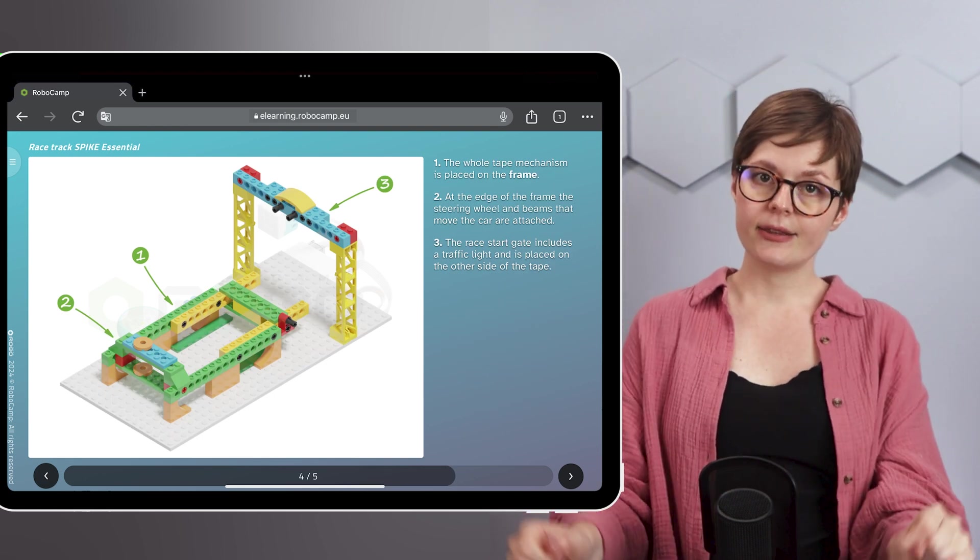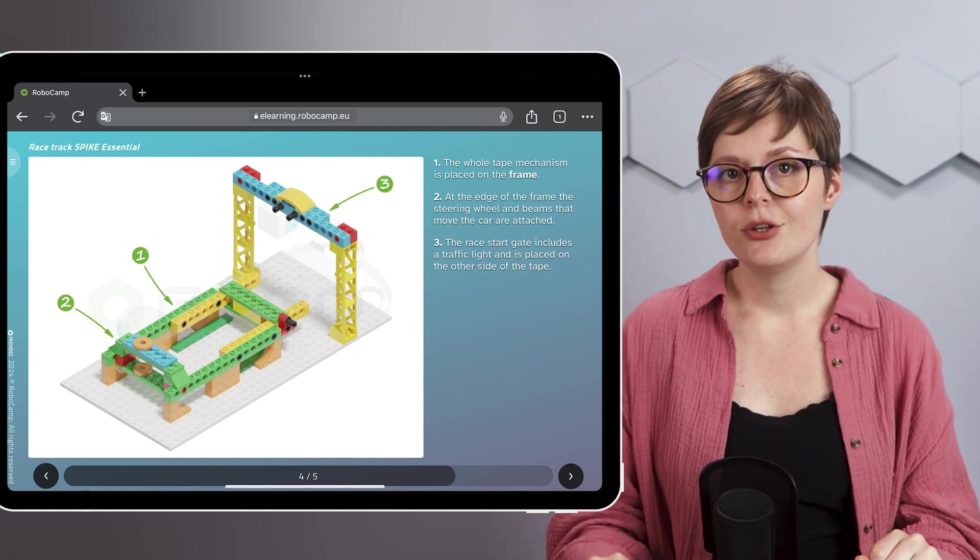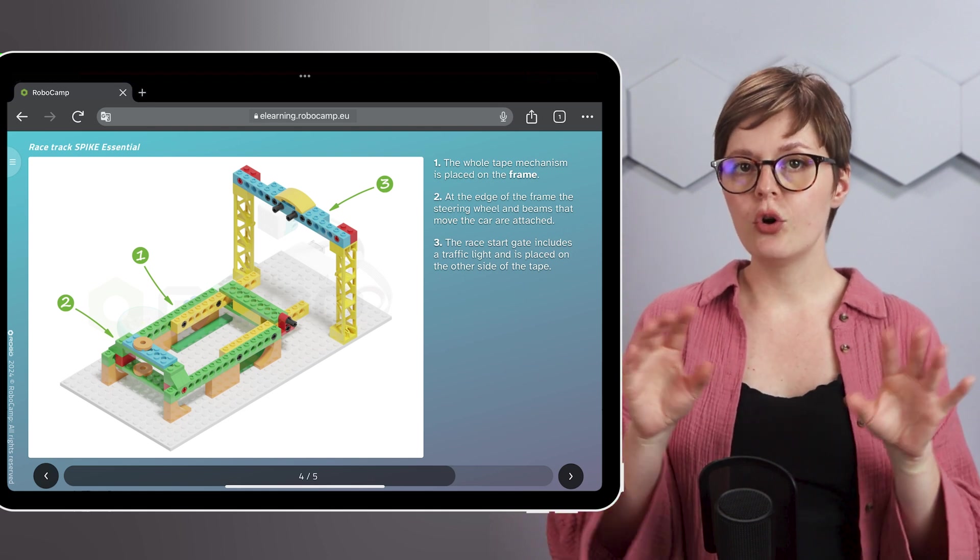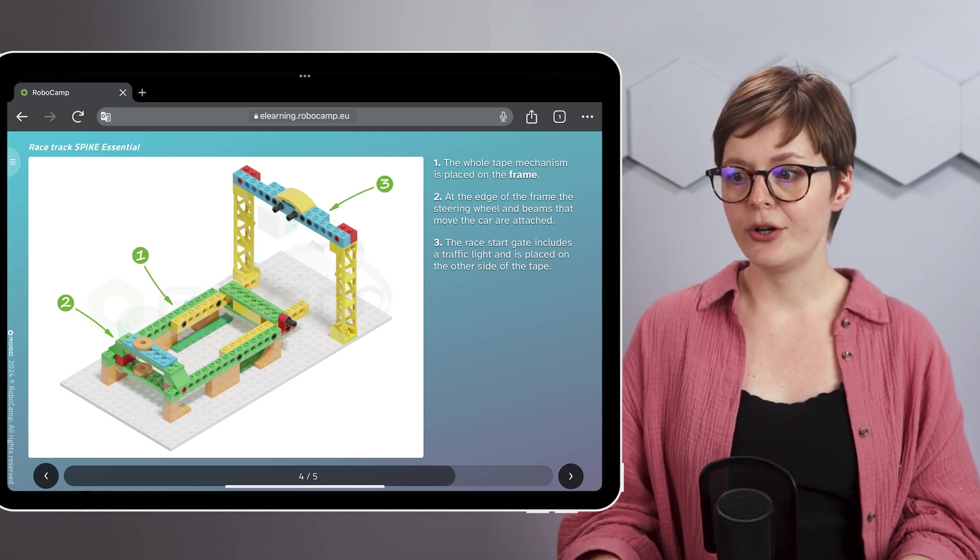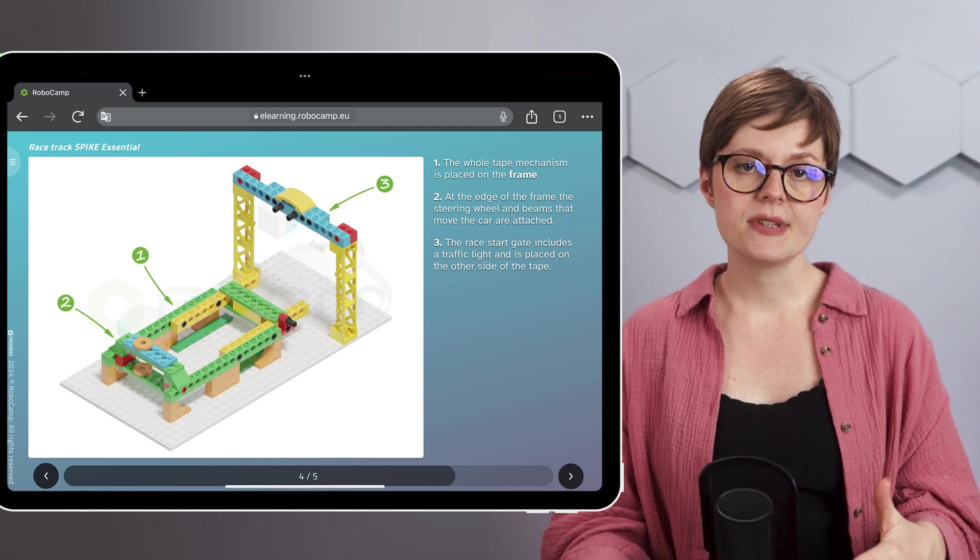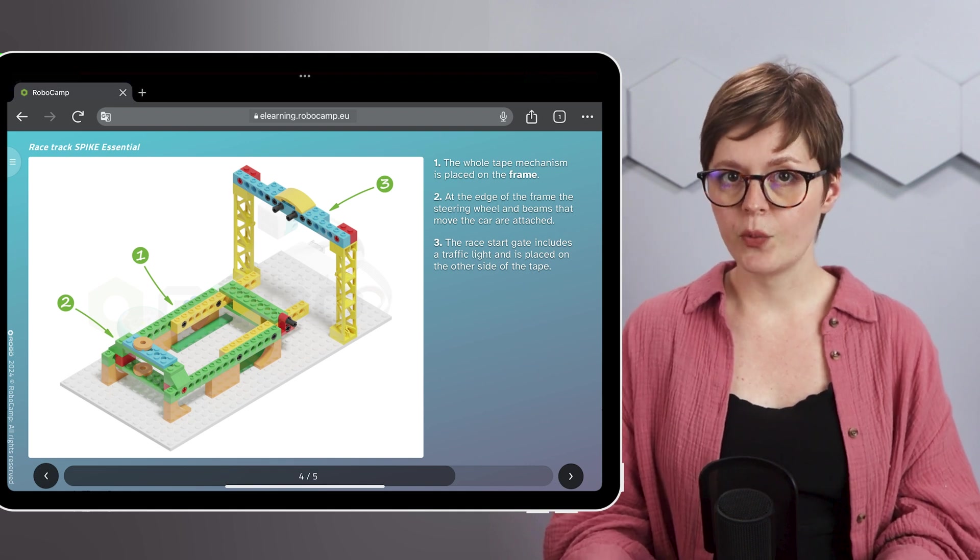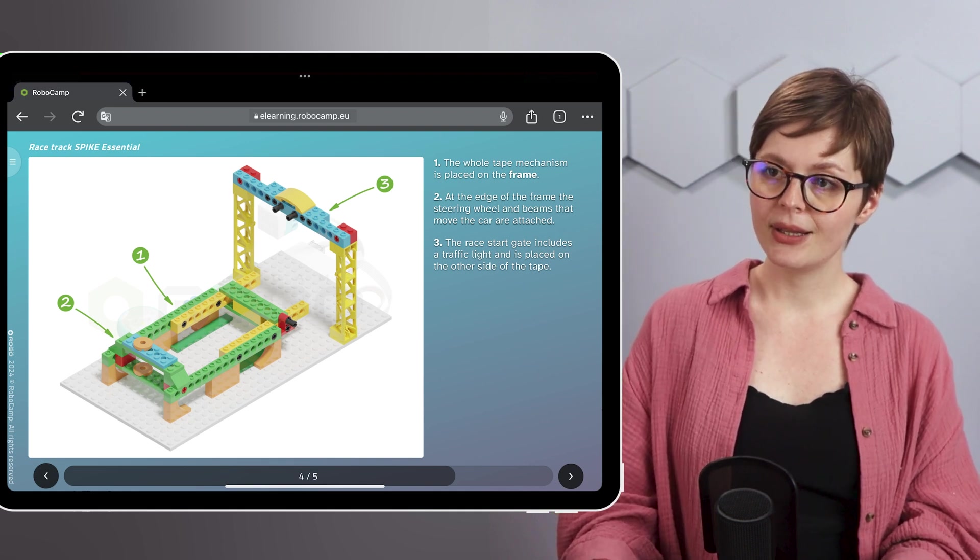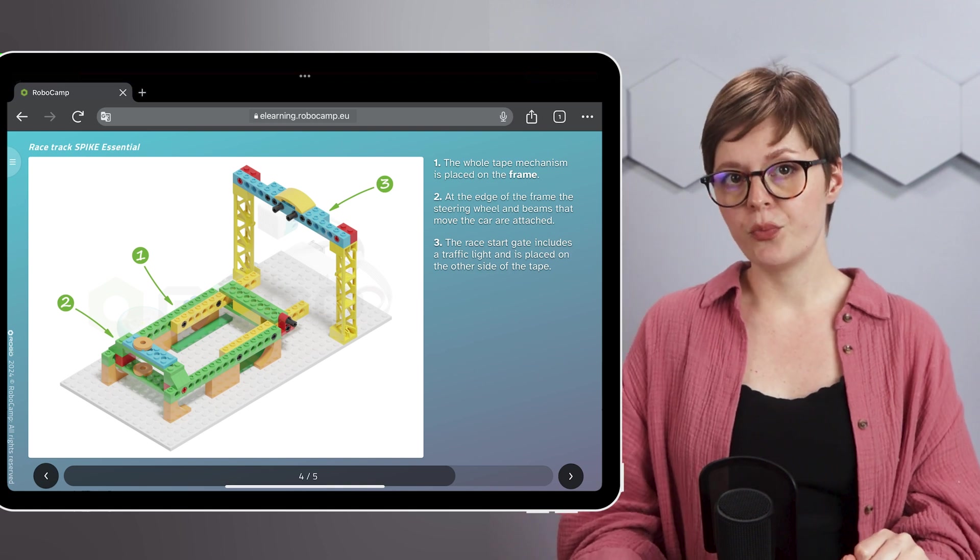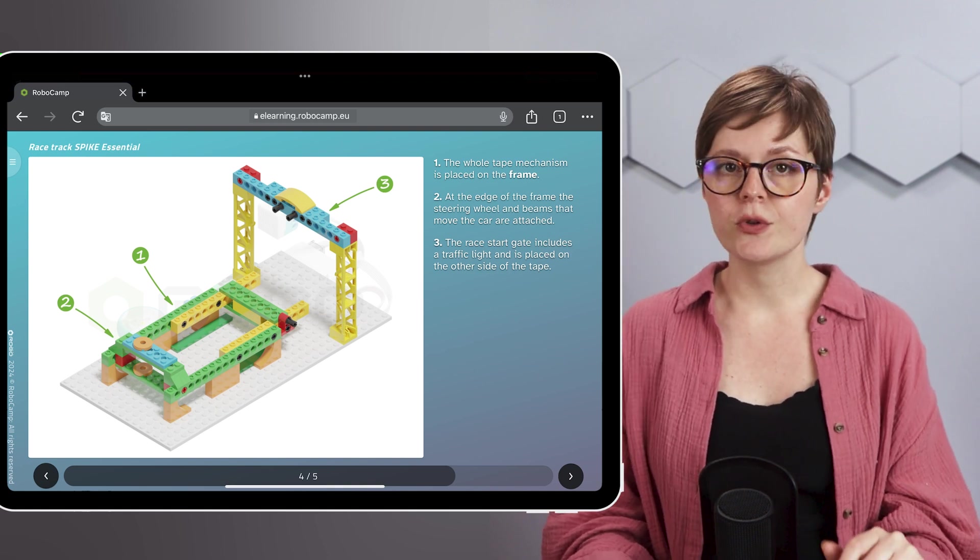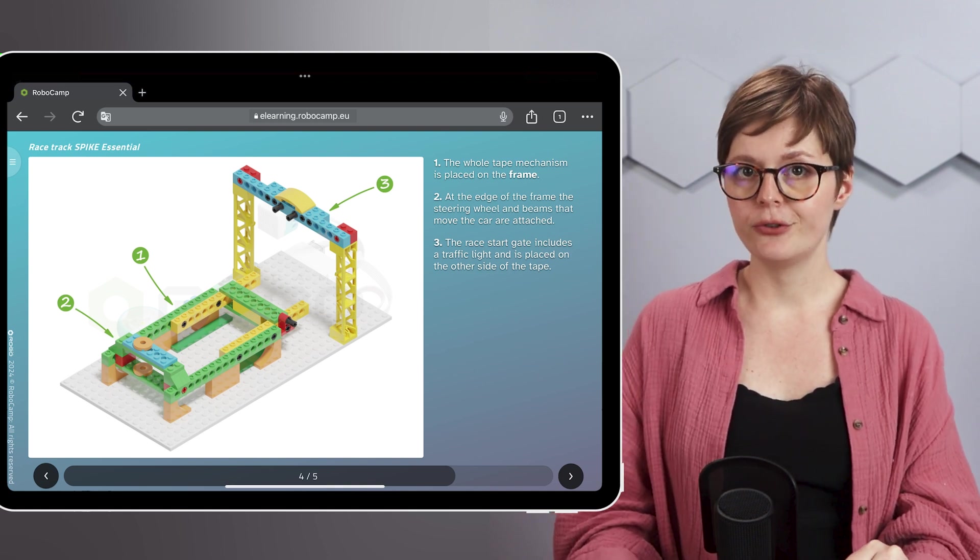Underneath this mechanism, you can find the frame, which holds the entire thing together. It also serves as a stand for the steering wheel and the car. The gate is another support, but for the lights that will signal the start of the race.